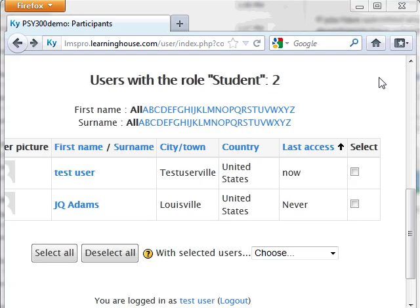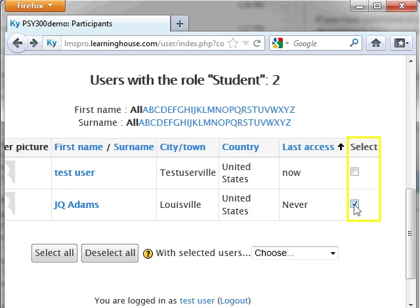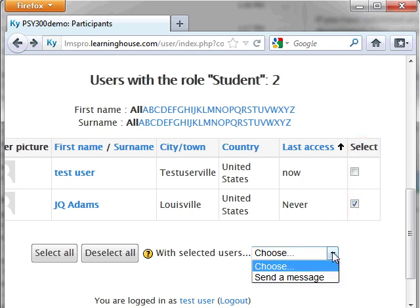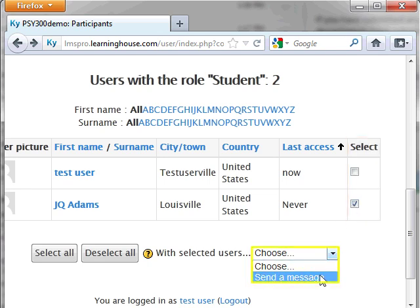Once you have narrowed down the participant list, use the select checkboxes on the right side of the list to select the specific recipients of your message. Scroll down to the bottom of the list and in the drop-down box labeled Choose, select the Send a Message option.